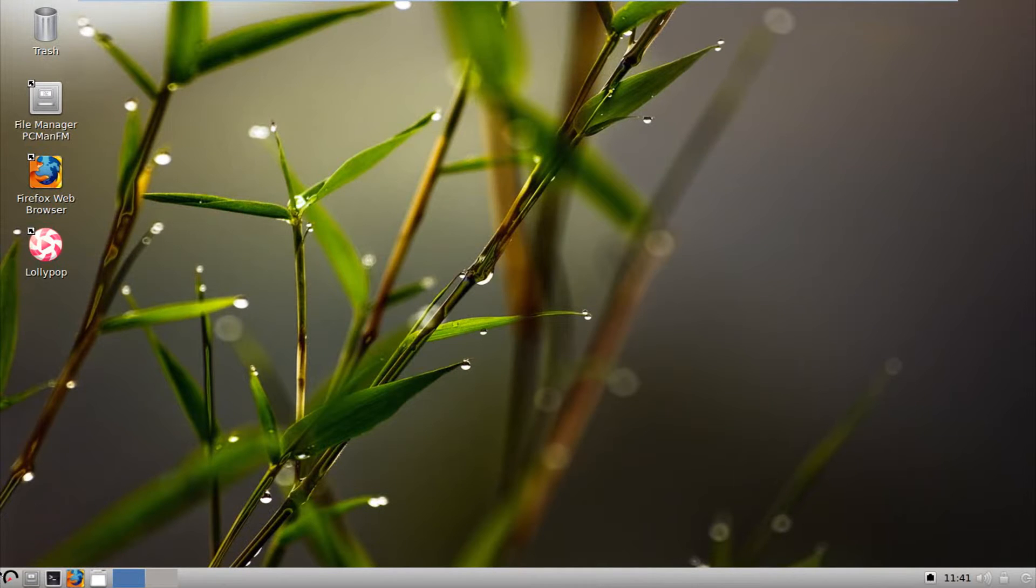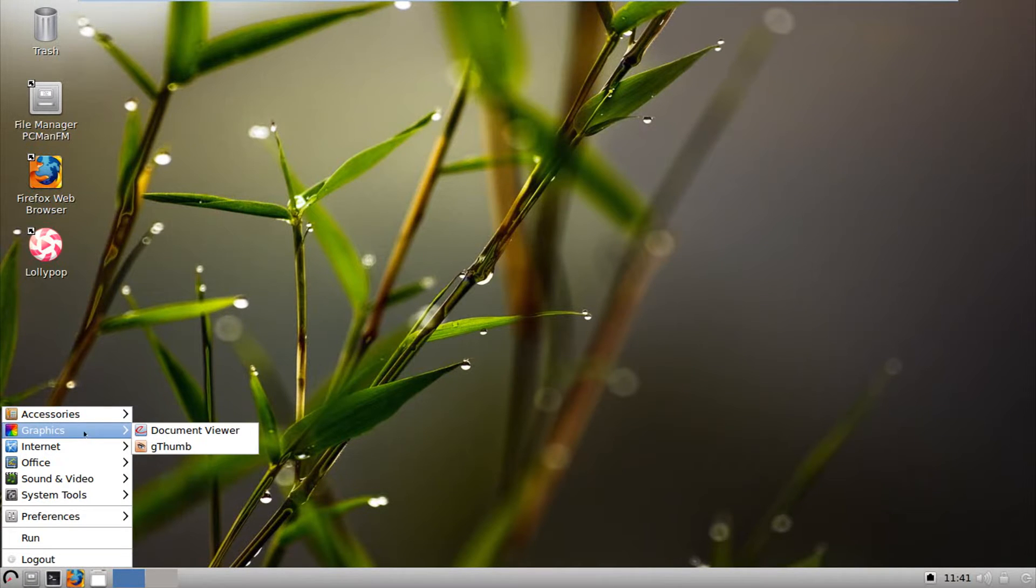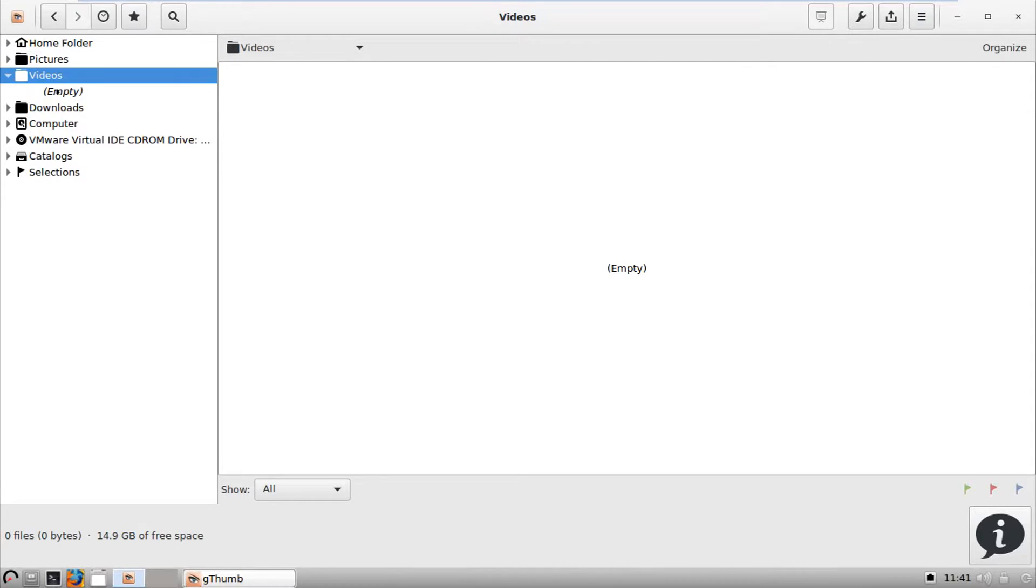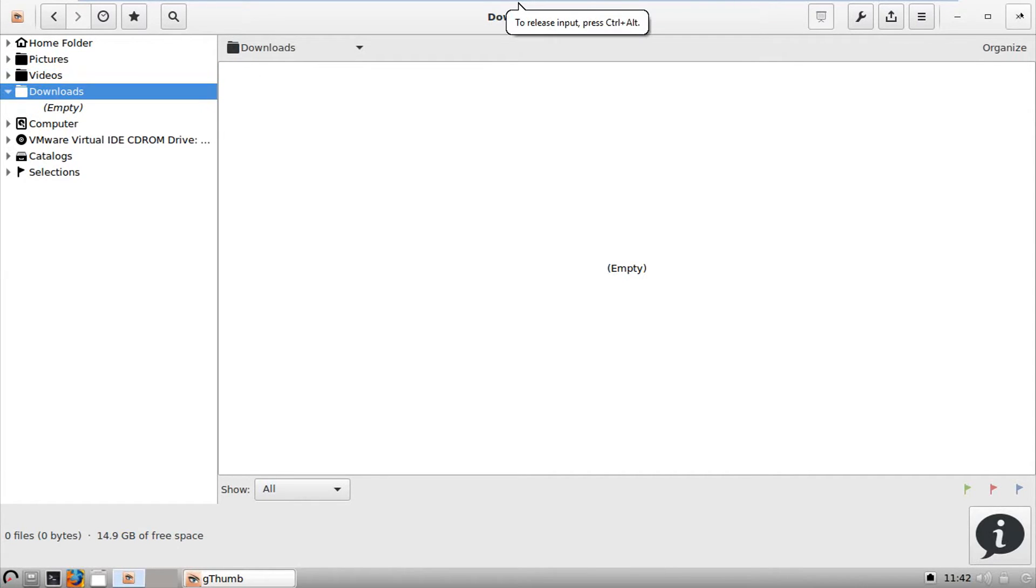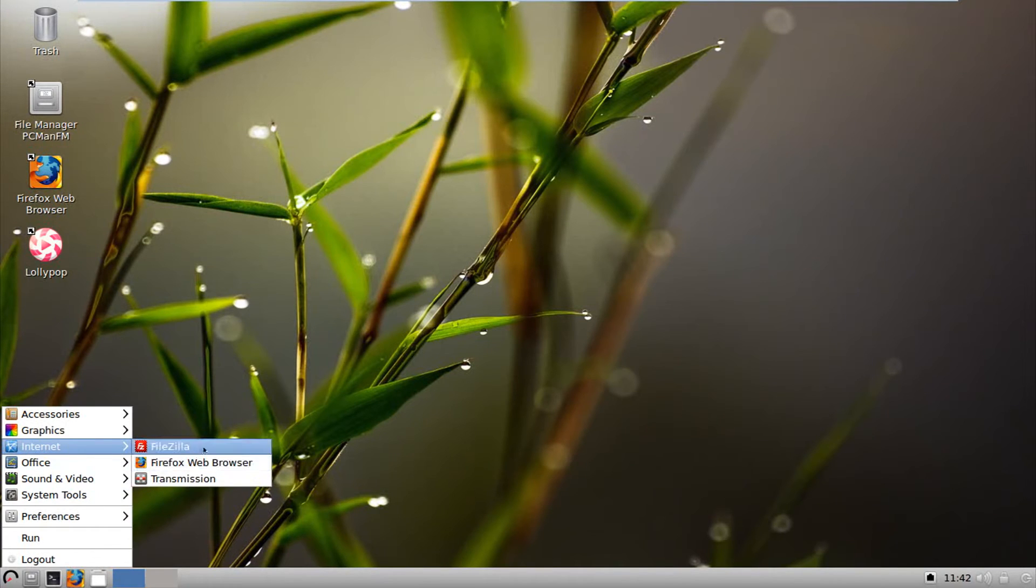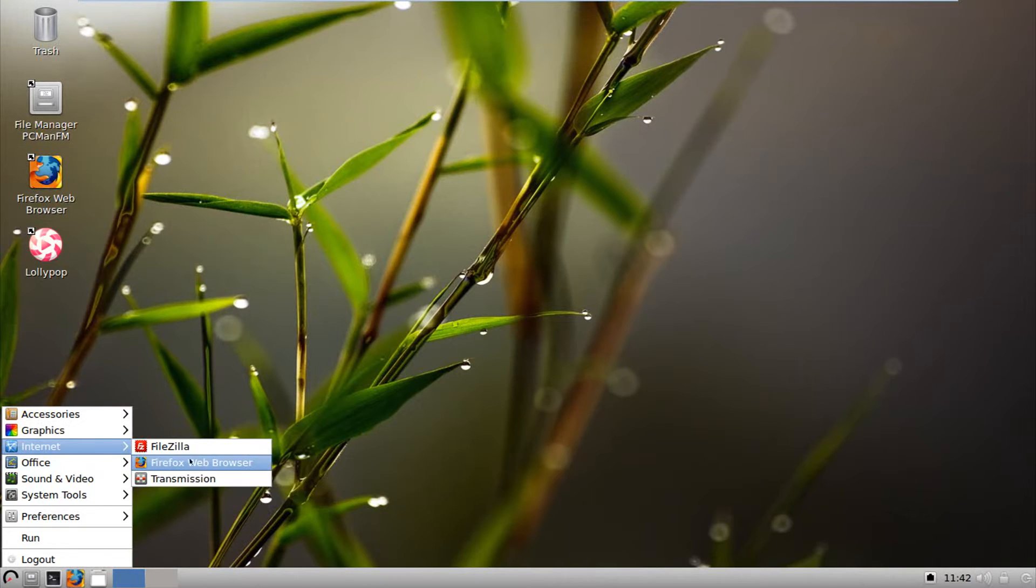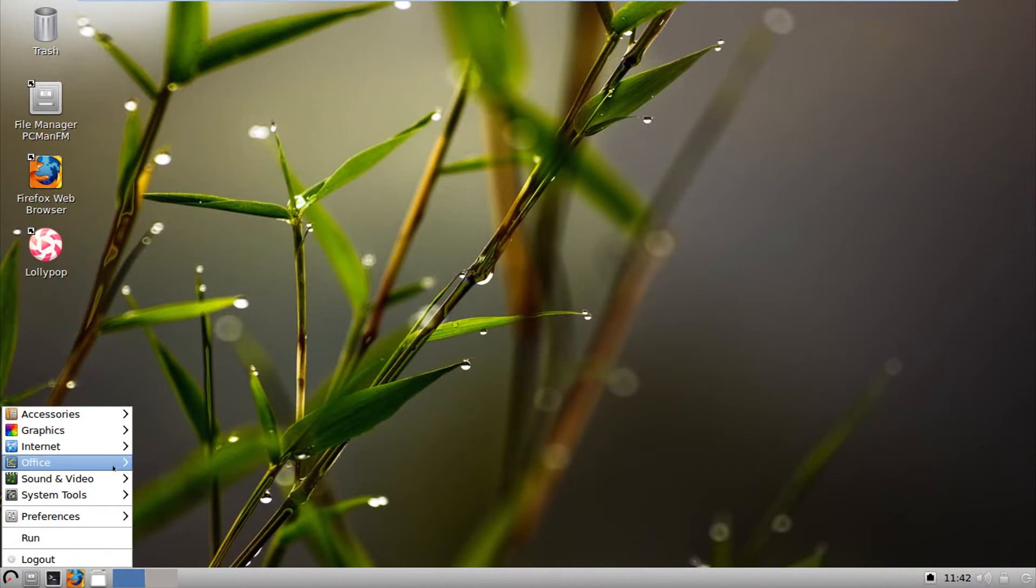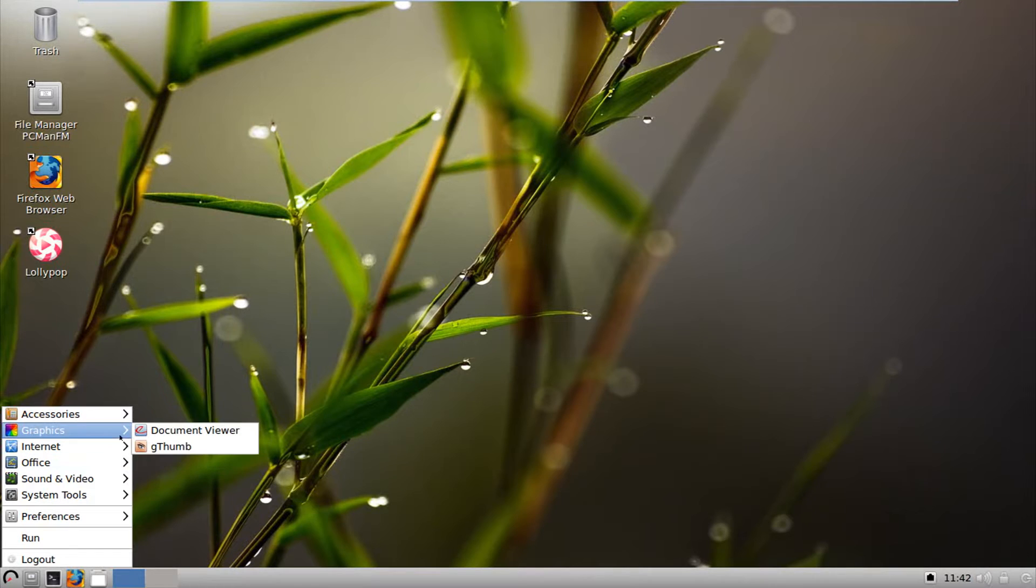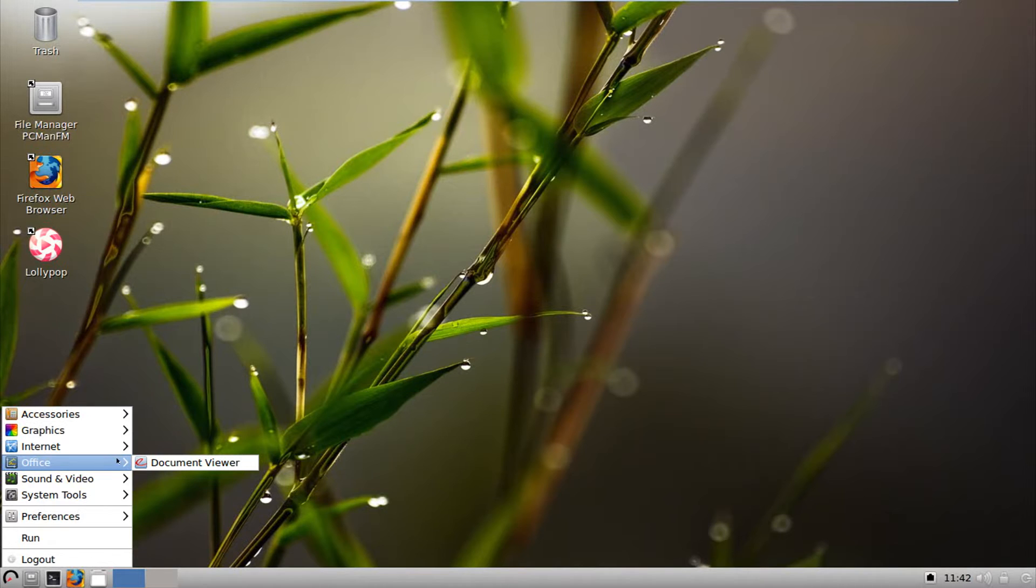Going down, we have in graphics, document viewer and gthumb. And there's nothing in pictures and videos. So this is probably a picture viewer. Going on the internet, we have FileZilla, Firefox web browser and transmission, which is your torrent client. Office, we have again, document viewer. So there's two document viewers. LibreOffice is not installed out of the box. So you'll have to get it afterwards.